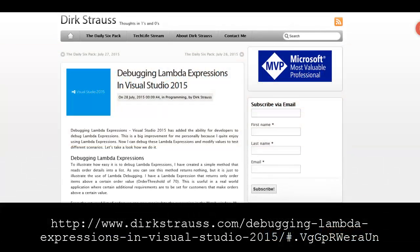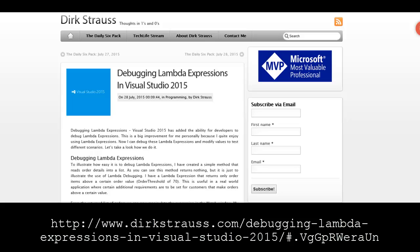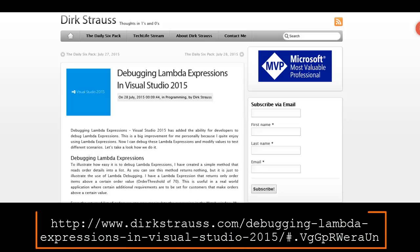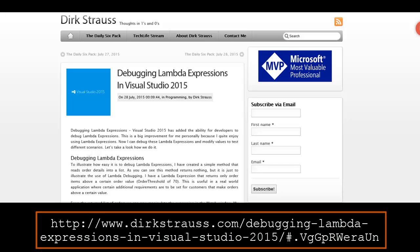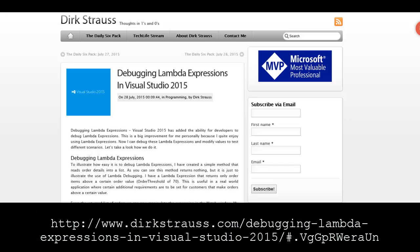Hello, my name is Kyle Pugh with Webucator. During this video I'll be demonstrating the process of debugging Lambda expressions in your C-Sharp applications. This demonstration is based on a blog post provided by Dirk Strauss. For the full article, feel free to visit the URL provided below. I'd like to thank Dirk for allowing us to create this video and share it with you.